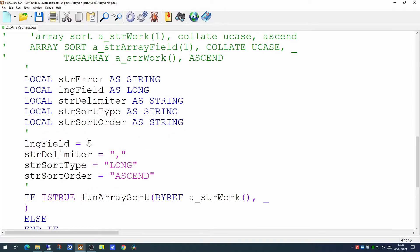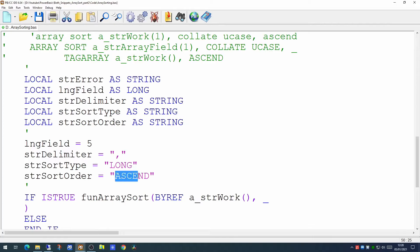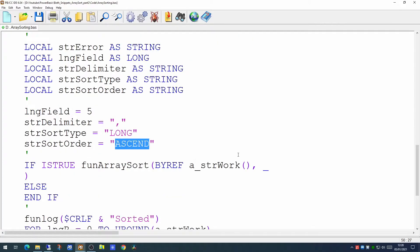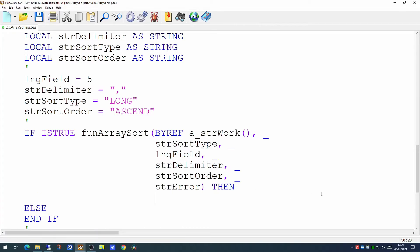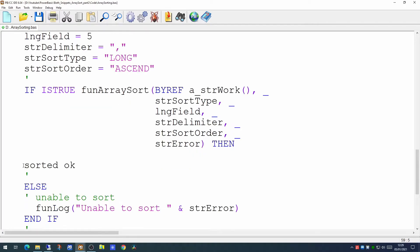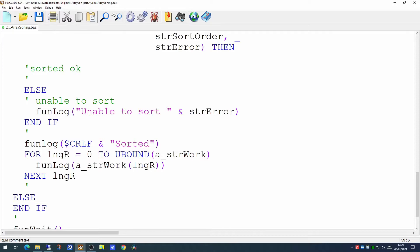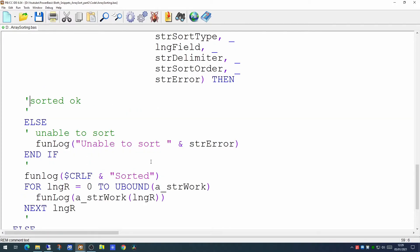And based on the values we'll put these in. We're looking for field number five. It's a comma delimited file. It's going to be a long and we want to make it ascending. So that's us setting those in. We now have all our parameters in place. If the function returns true then it's managed to sort it successfully. Otherwise it's unable to sort. And we can put a message out to a log to let us know that's the case. And at the end we can print the details out.